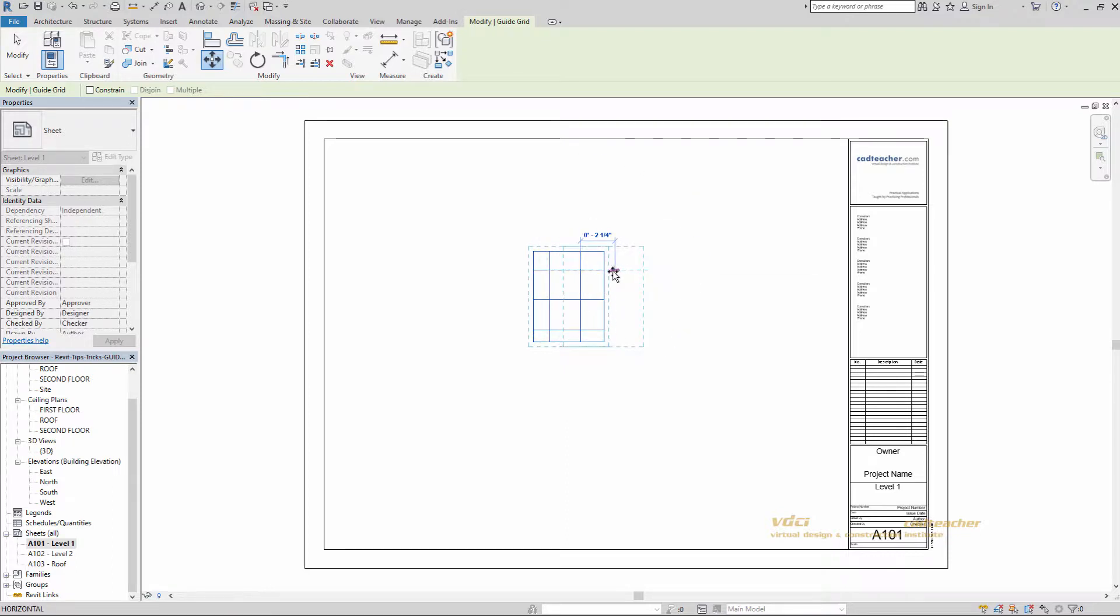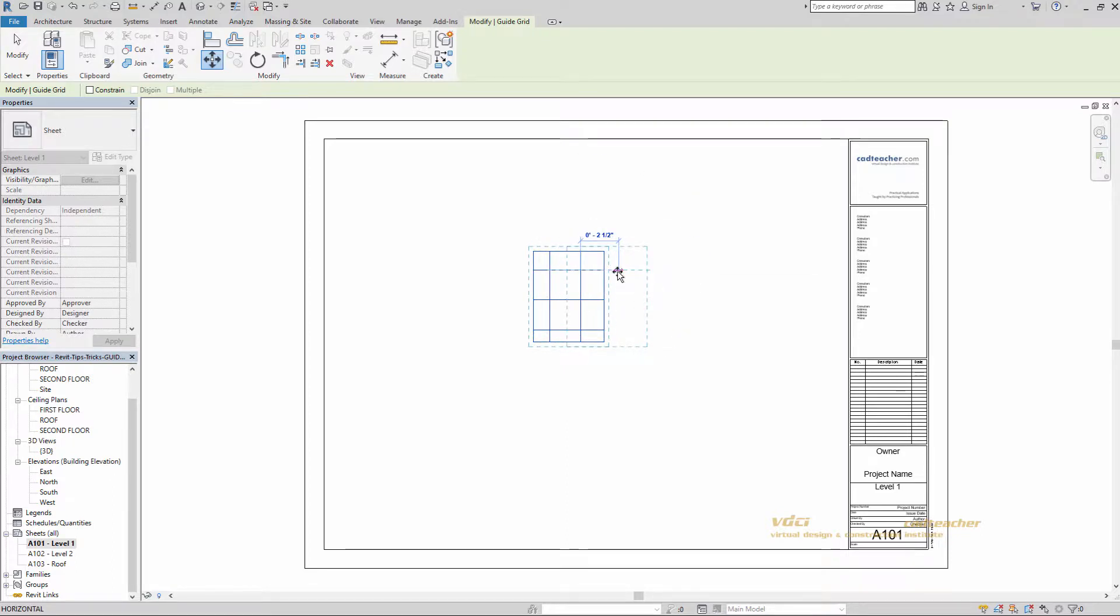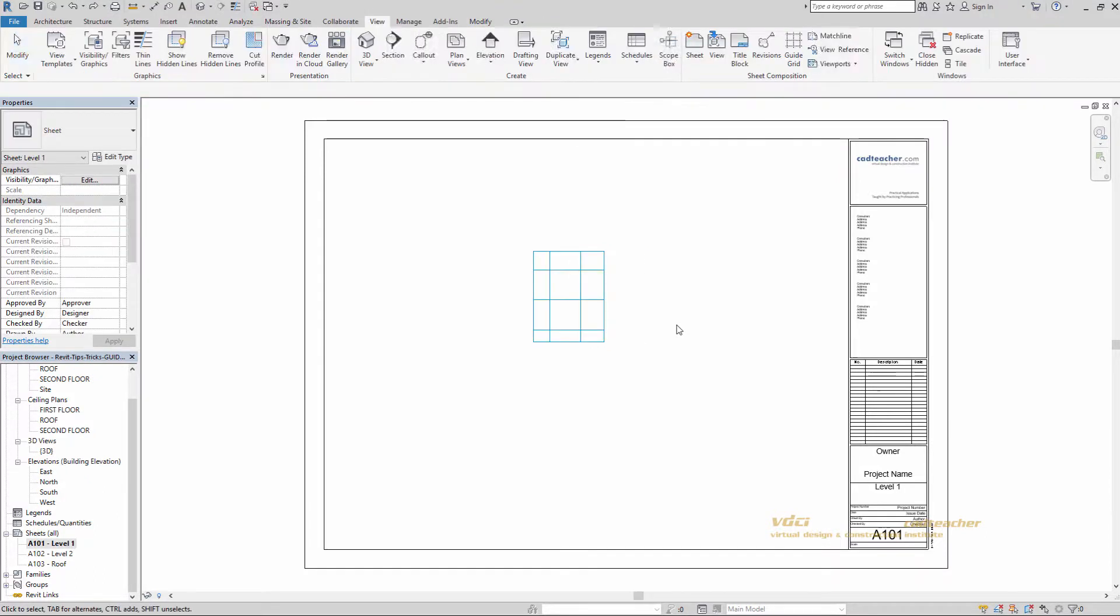I'll just move it over just a touch. Actually I liked it better where it was. I'm going to hit control Z to undo. There we go.